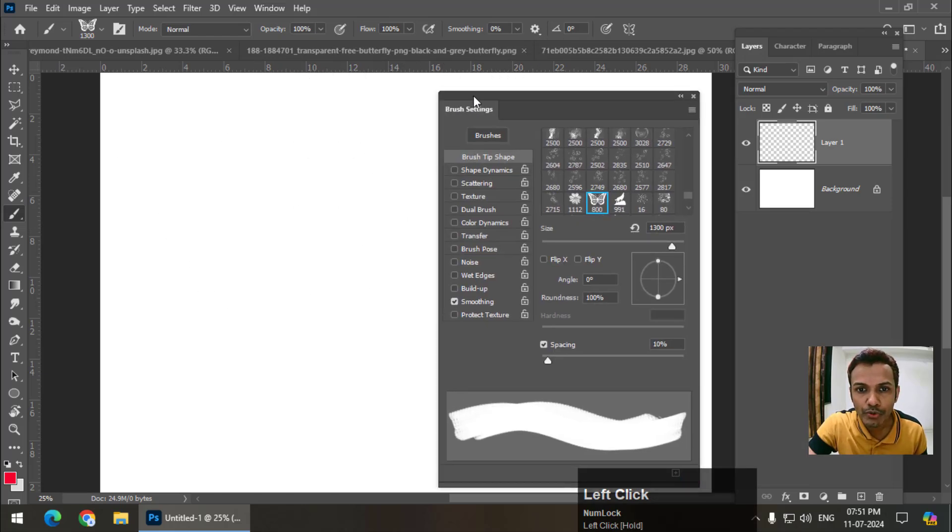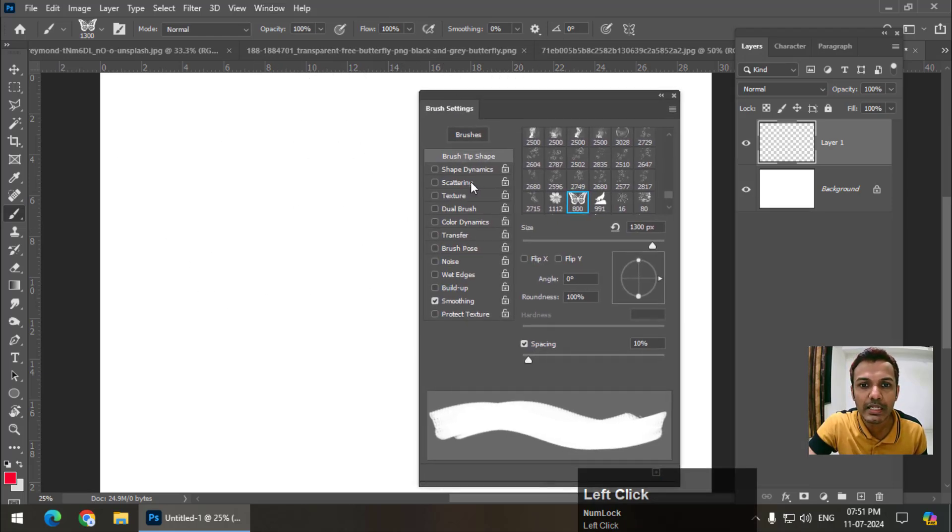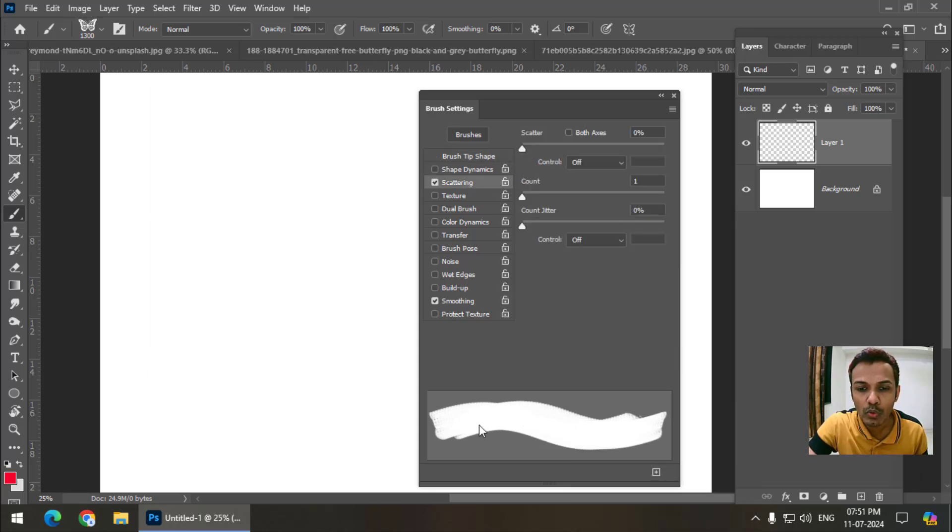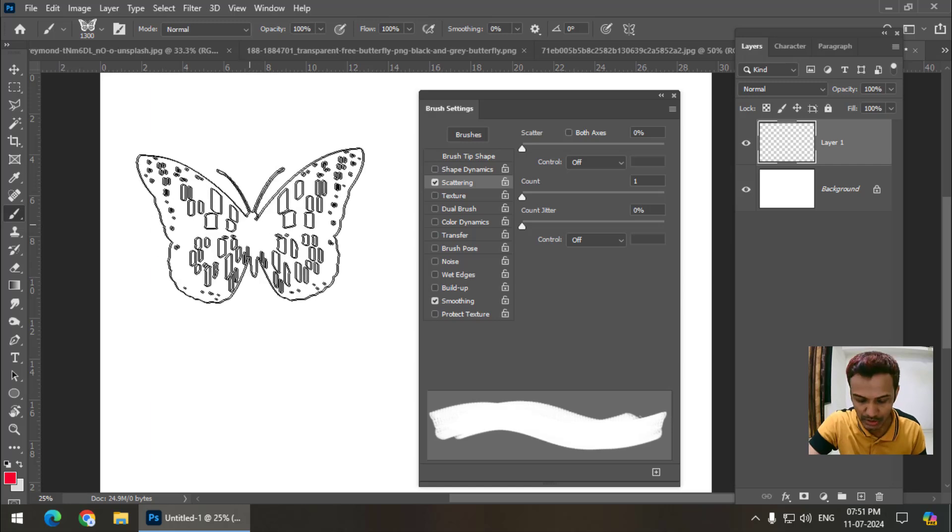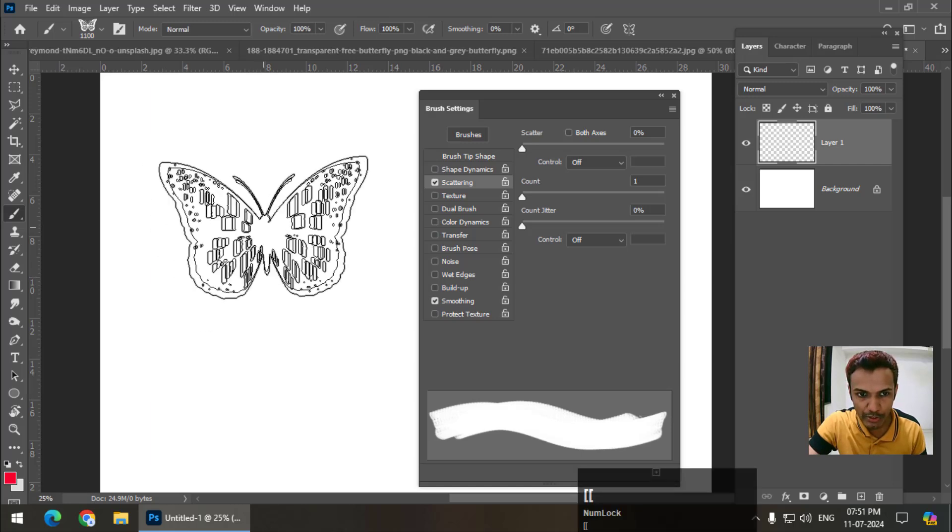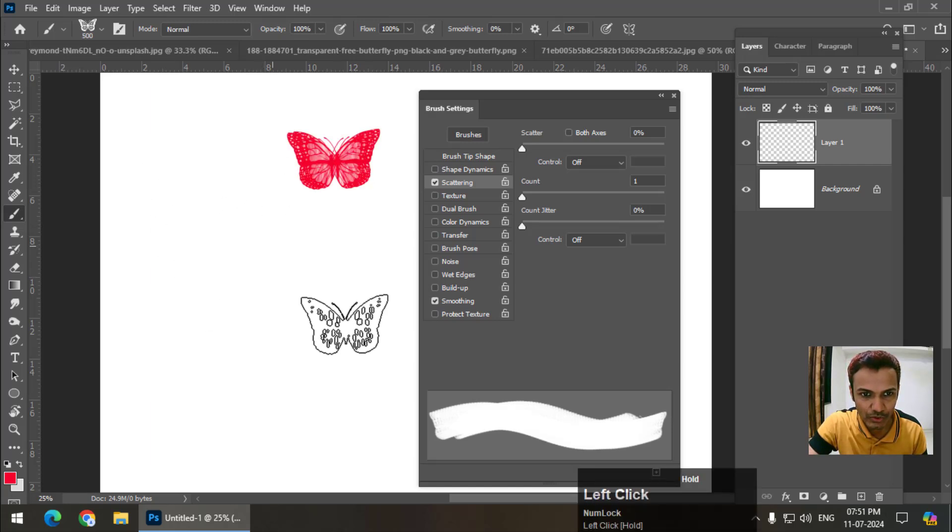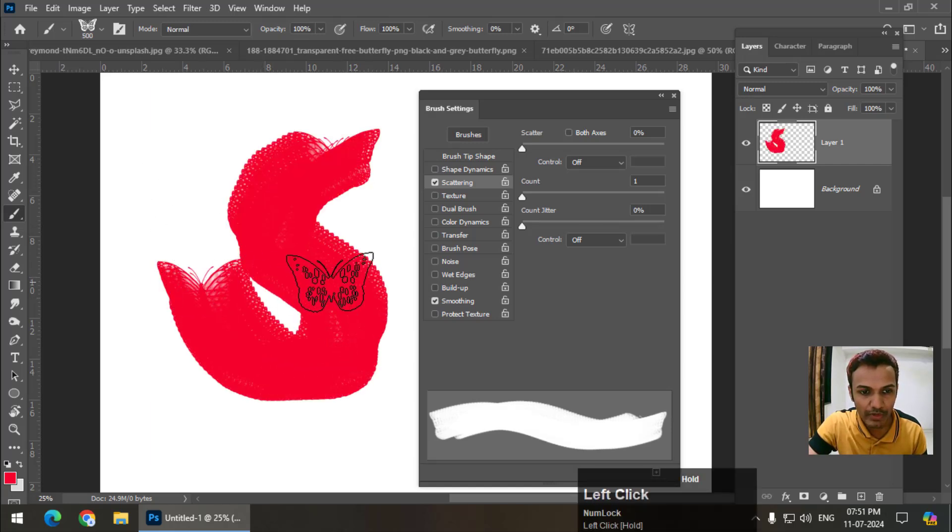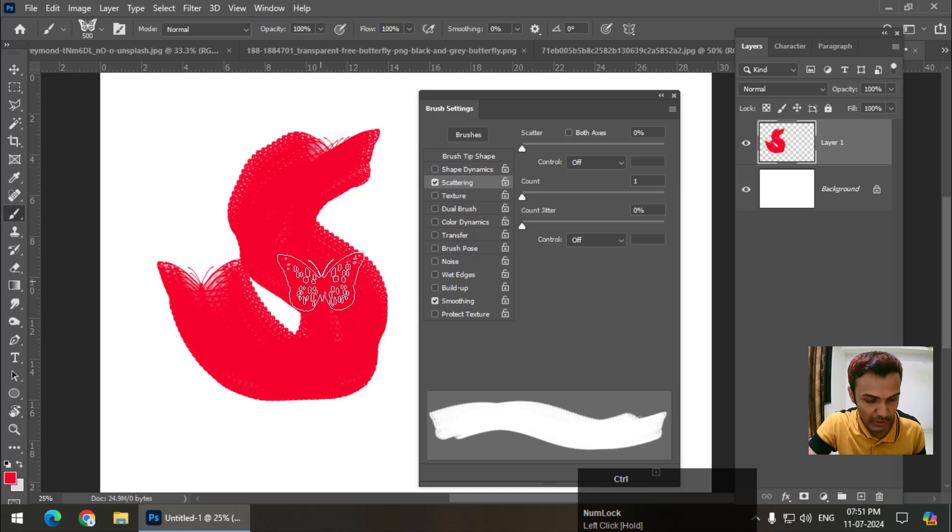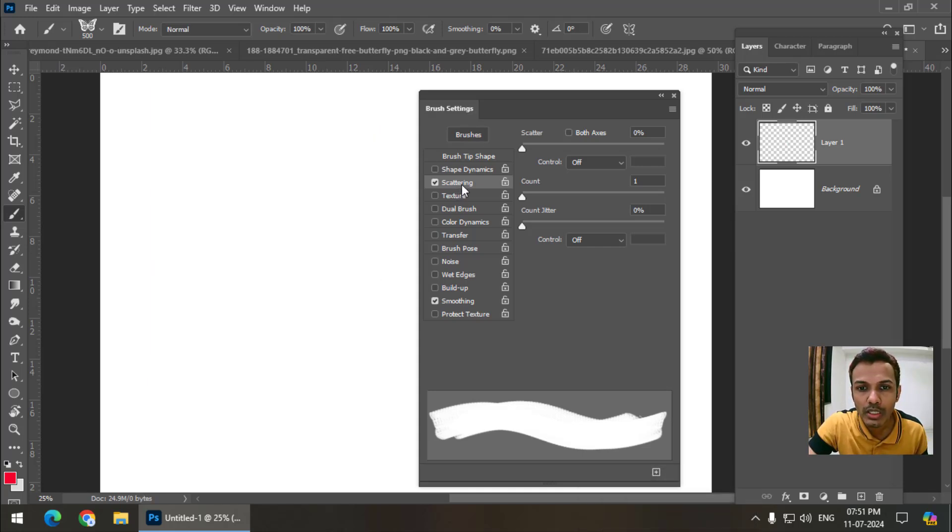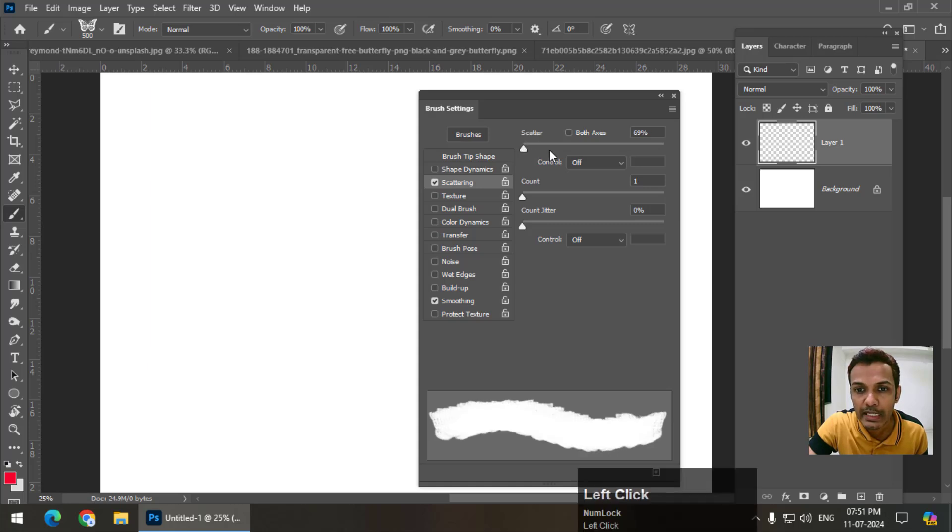We are going to start with the scattering. If you want to scatter the brush, this is the preview we are getting. This is a normal brush. I will reduce the size and show you. This is the stroke we get usually without applying any properties.